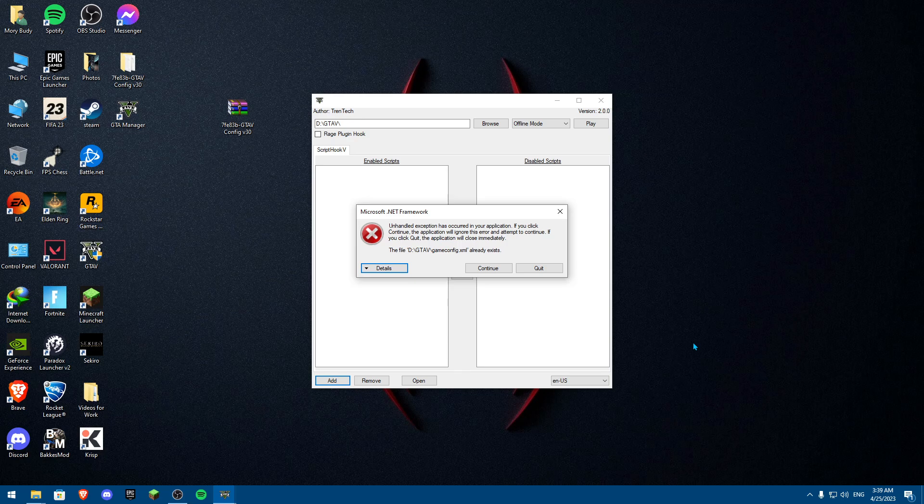I won't click Continue because I don't have the problem myself, but if you do have the problem you're going to click Continue — it's going to replace the gameconfig.xml. Don't worry, it's completely safe. I tried it on my friend's computer and it did work.